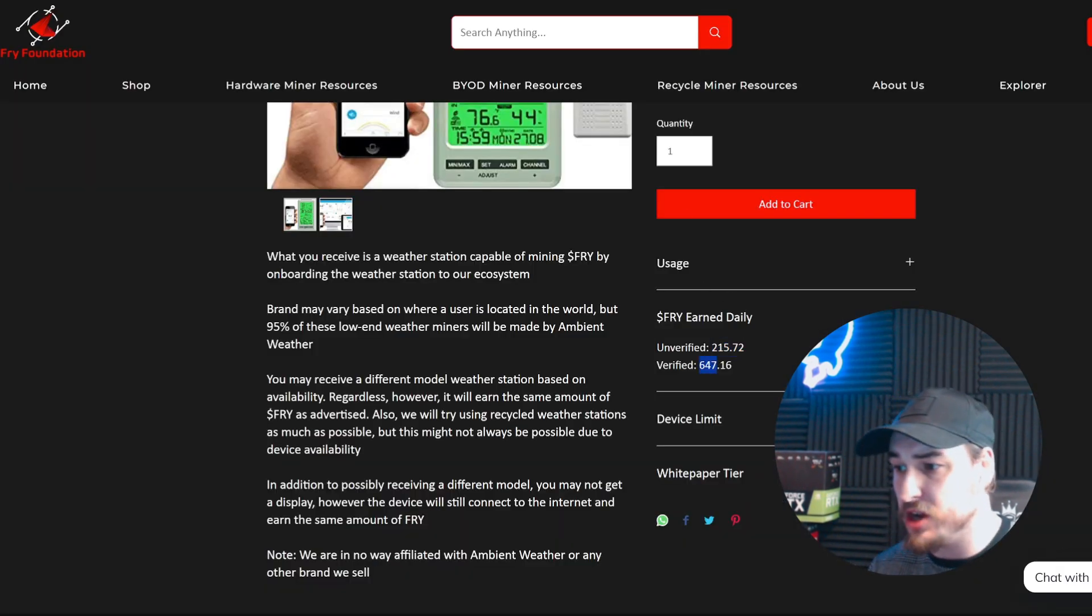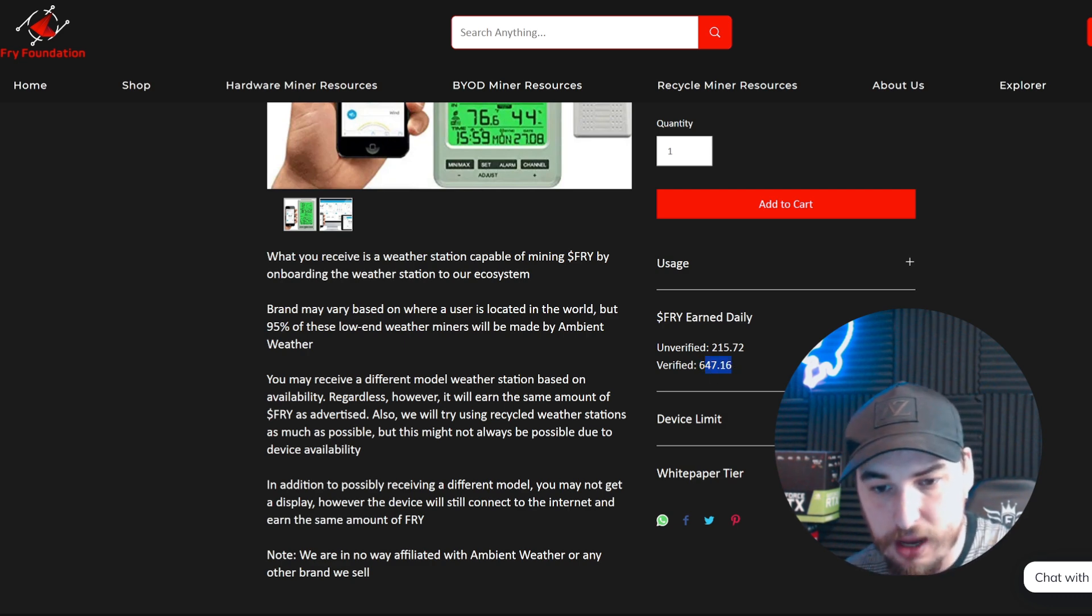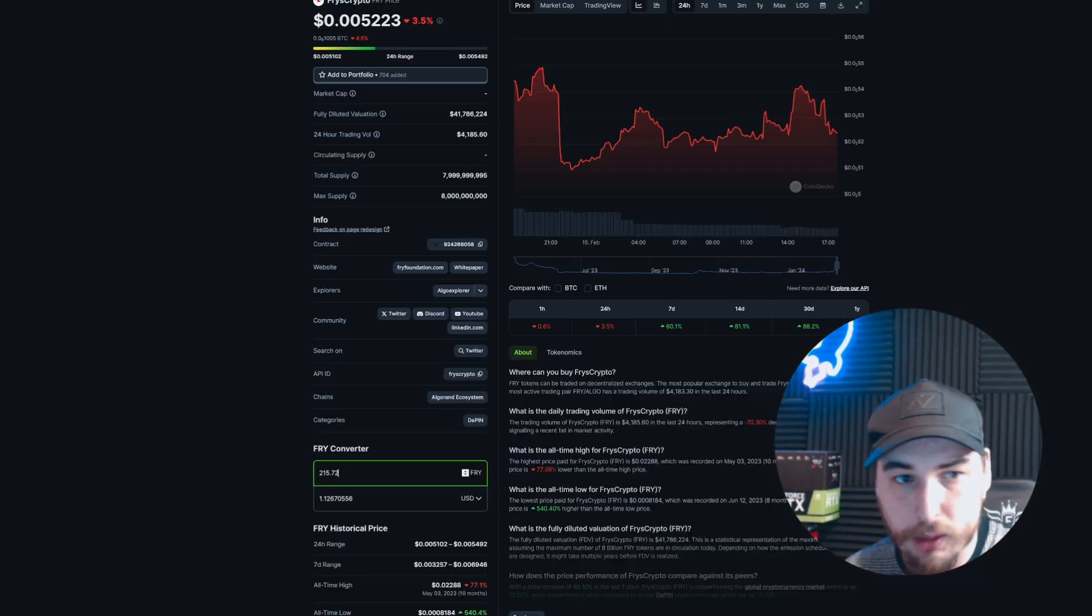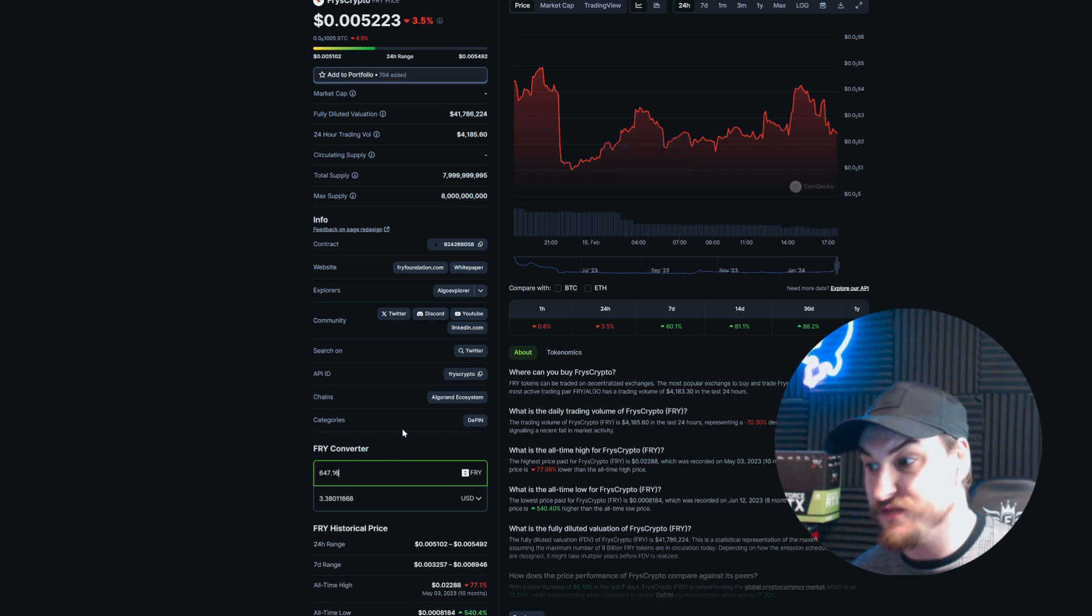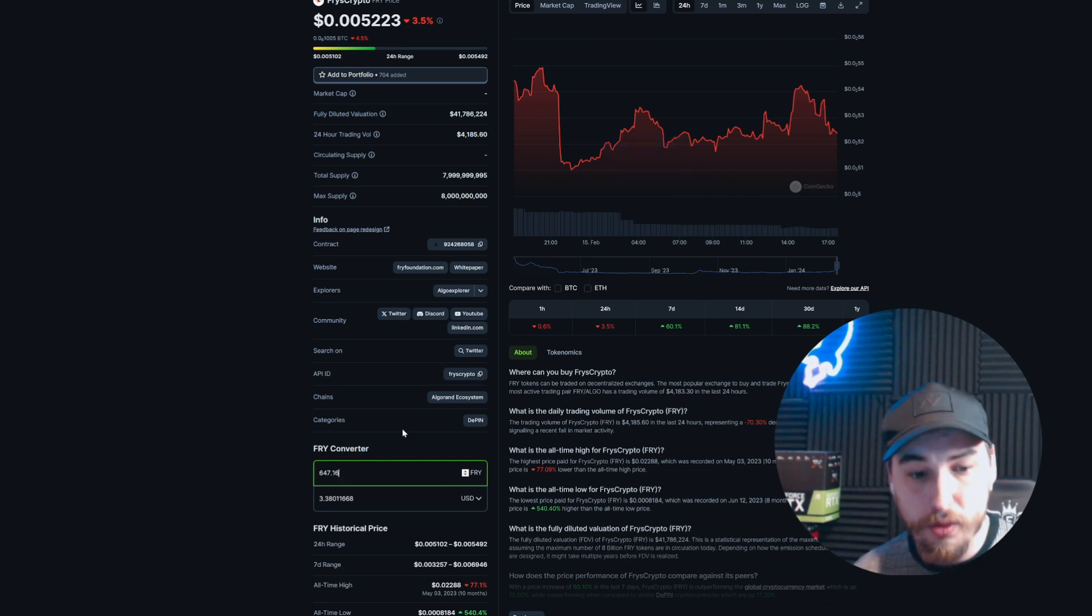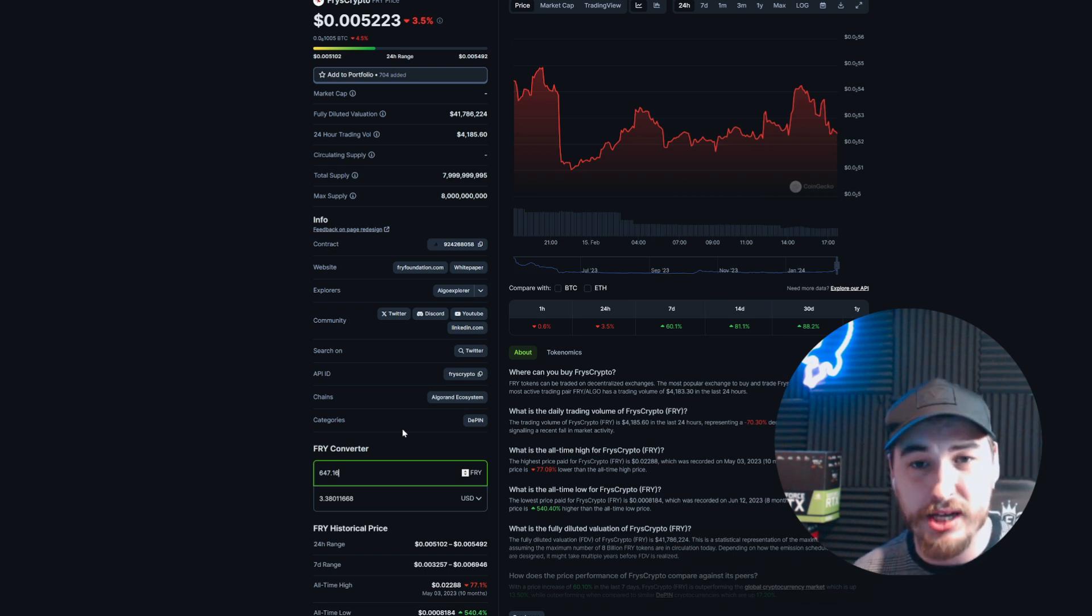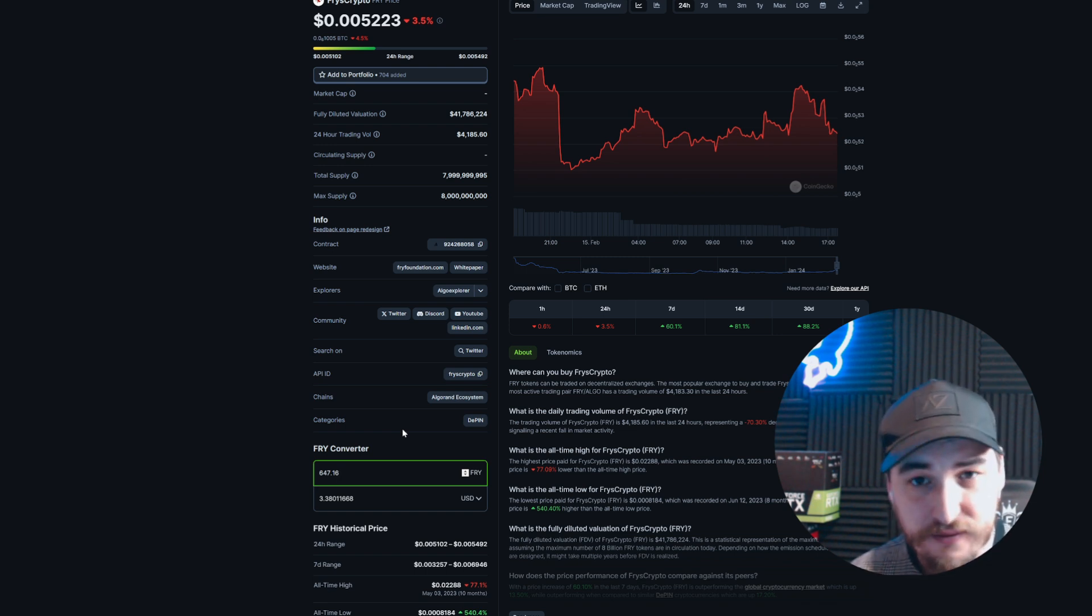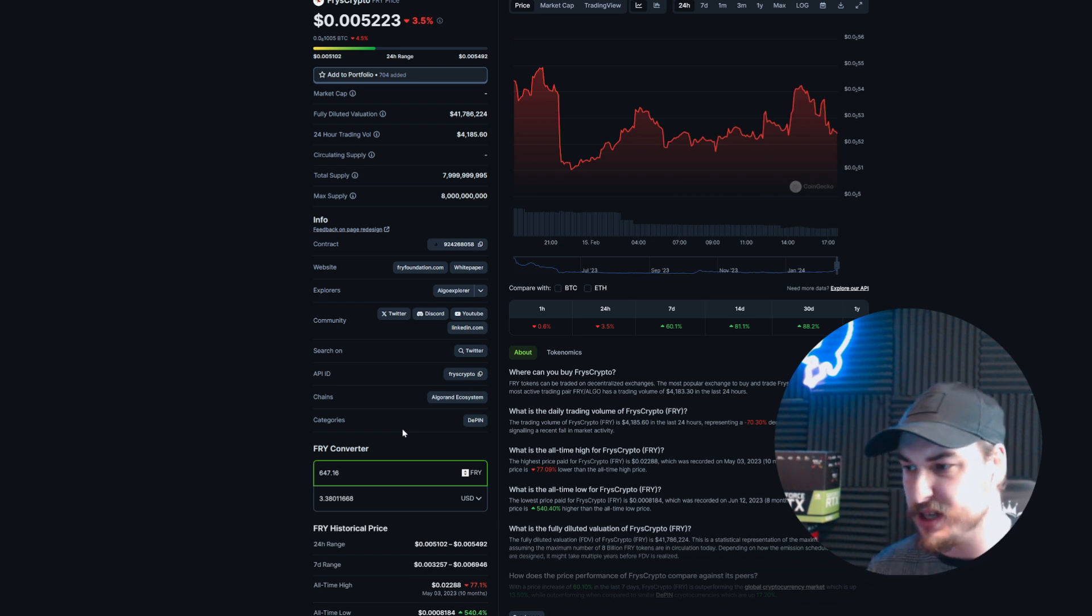If you take yourself back to the purchasing page, you'll see there's a verified option for 647 Fry tokens. If we take that over to CoinGecko and look at how much you'd earn when it's verified, we'll be earning around $3.38.